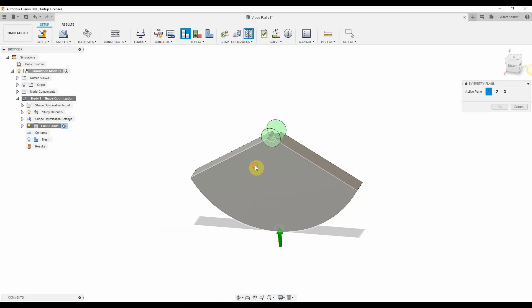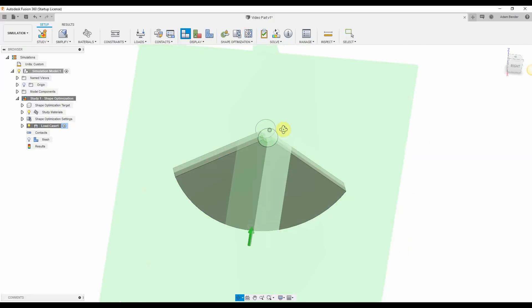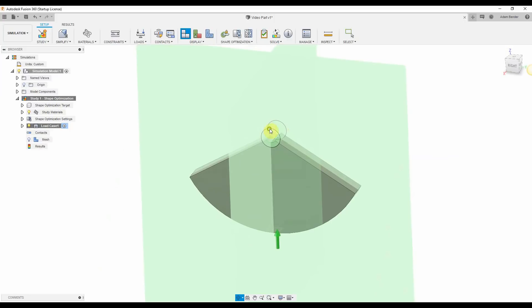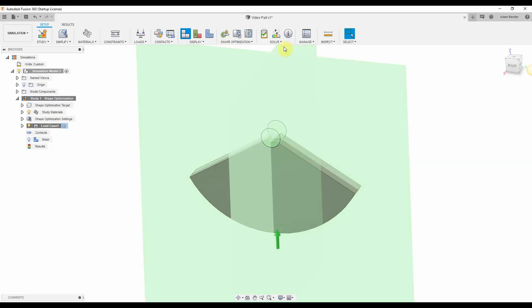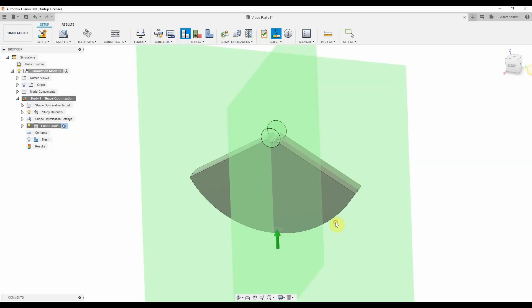Next we will apply planes of symmetry for the remaining solid. This keeps the wheel balanced and will also reduce the simulation time. Next, jump into the settings panel and reduce the size of the mesh to help provide a more accurate result. Do one final check to make sure the simulation setup is complete and then run the simulation.